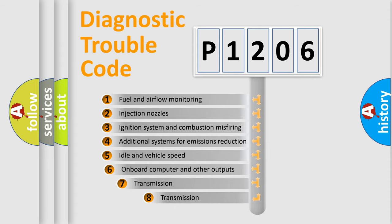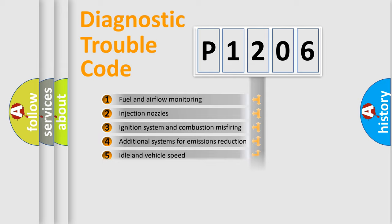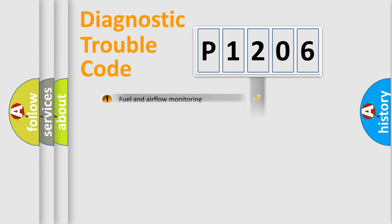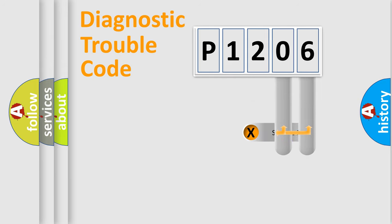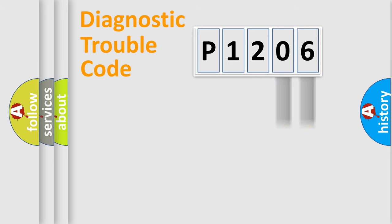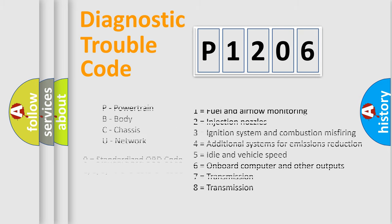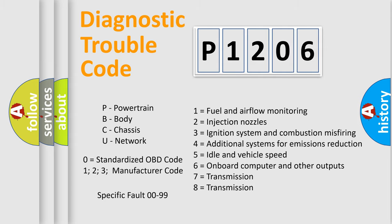The third character specifies a subset of errors. The distribution shown is valid only for the standardized DTC code. Only the last two characters define the specific fault of the group. Let's not forget that such a division is valid only if the other character code is expressed by the number zero.